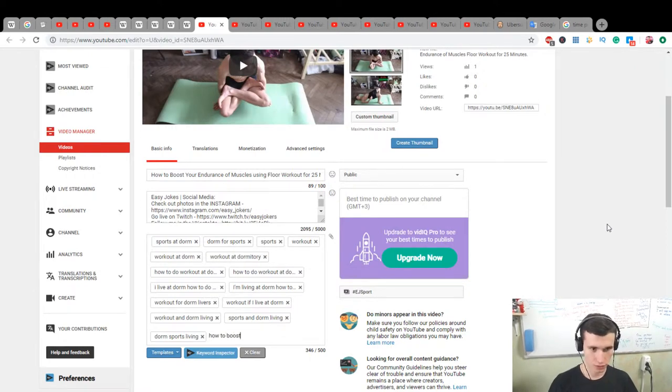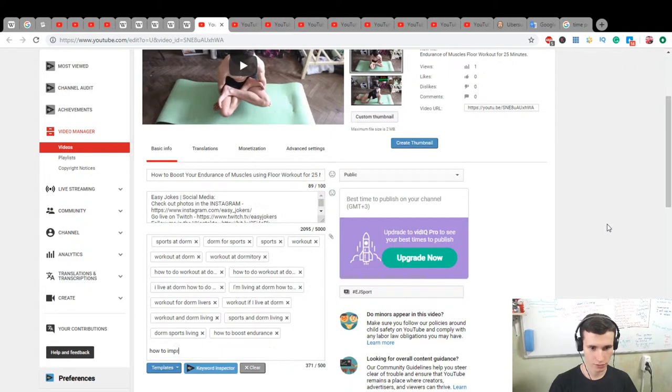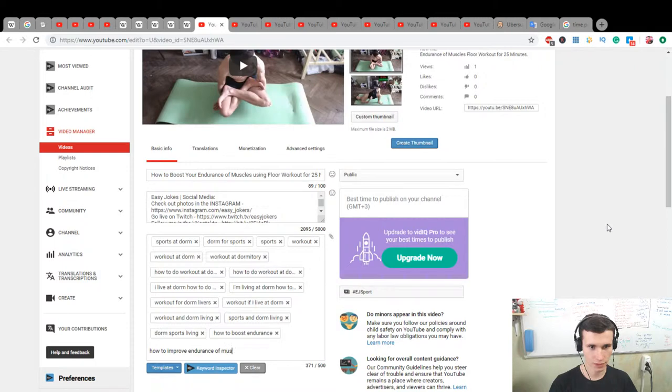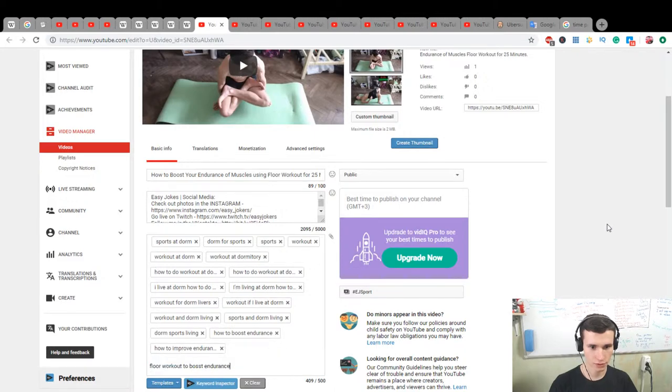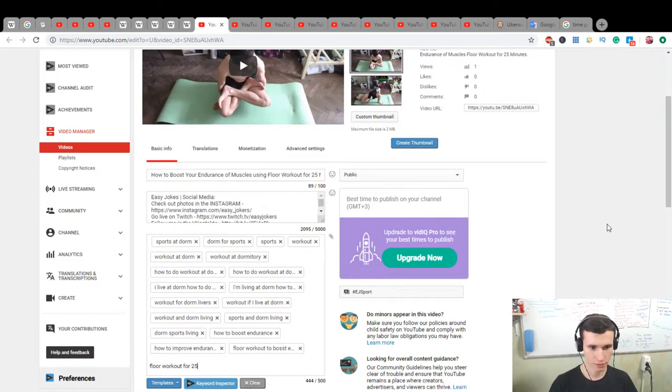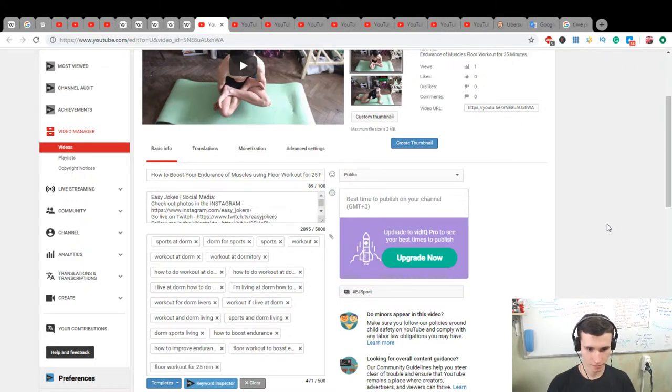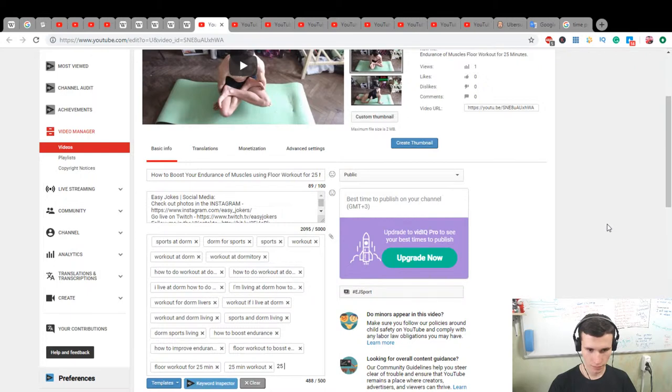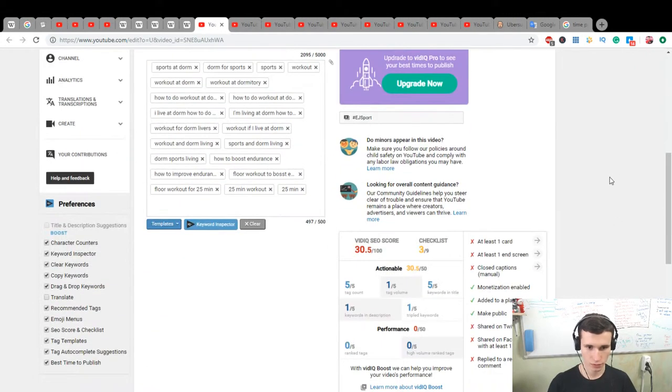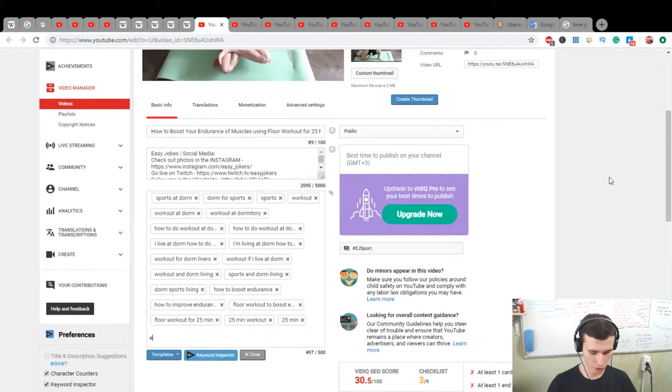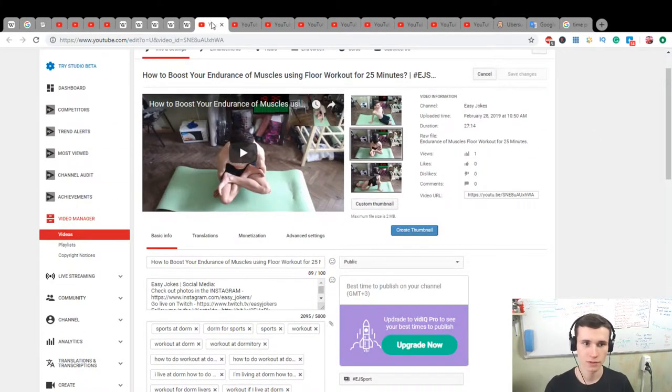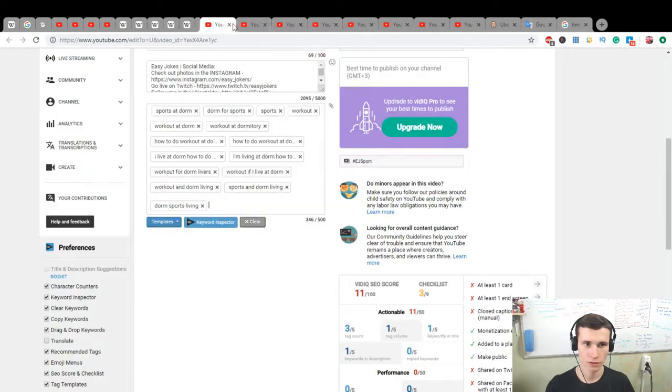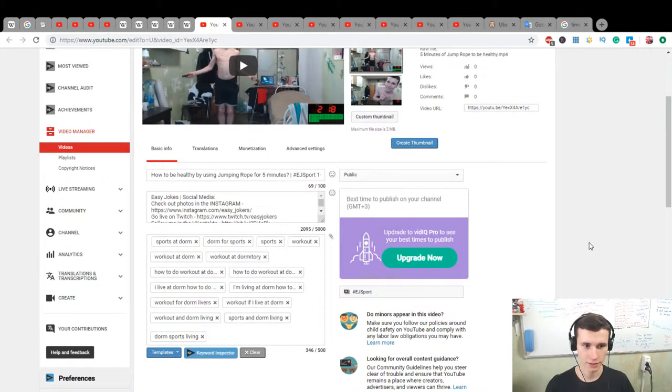How to boost endurance, how to improve endurance of muscles. Floor workout to boost endurance. Floor workout for 25 minutes, 25 minute workout. Boost. That's all, save it, close it.